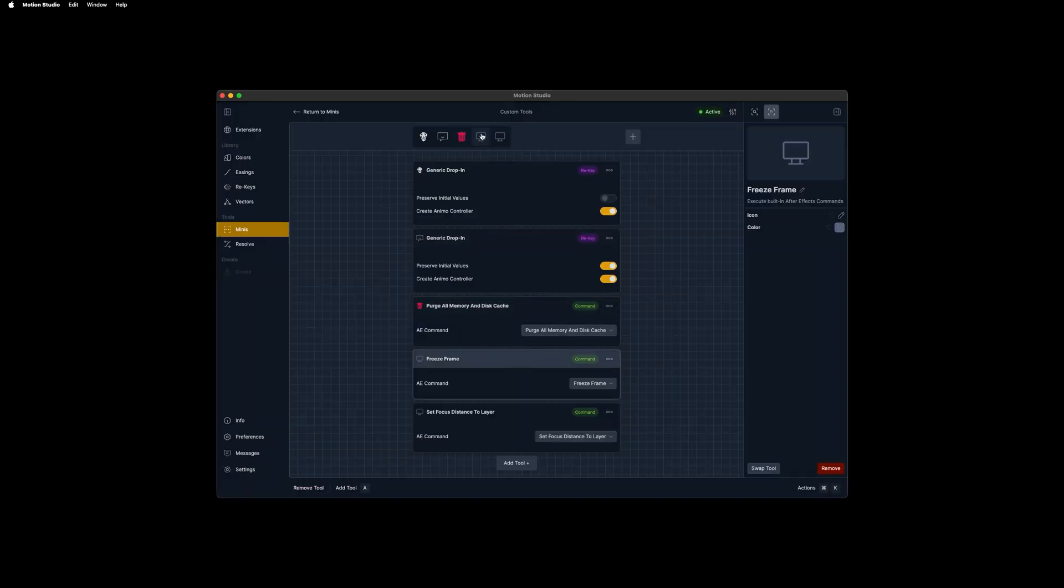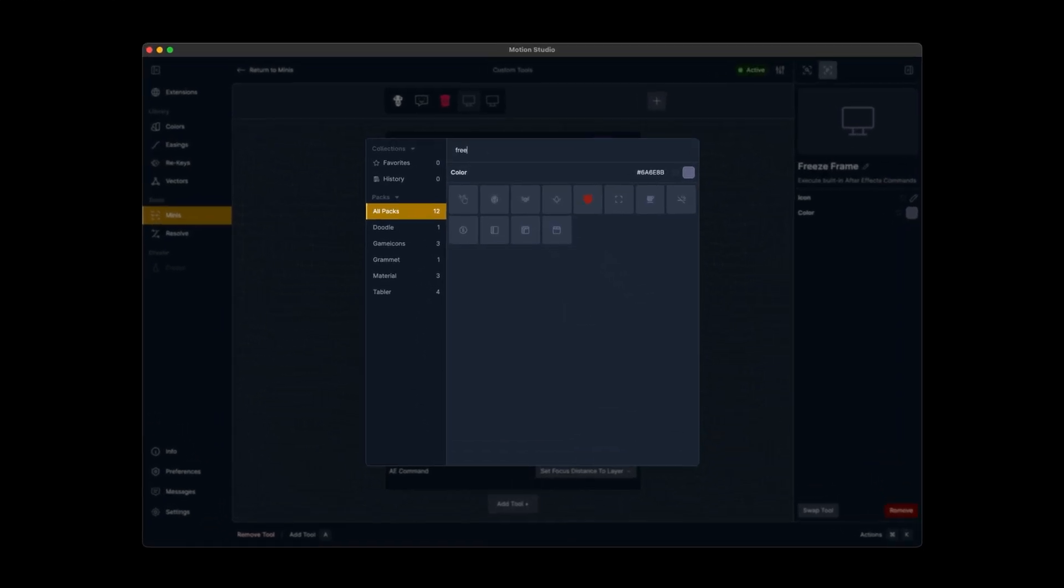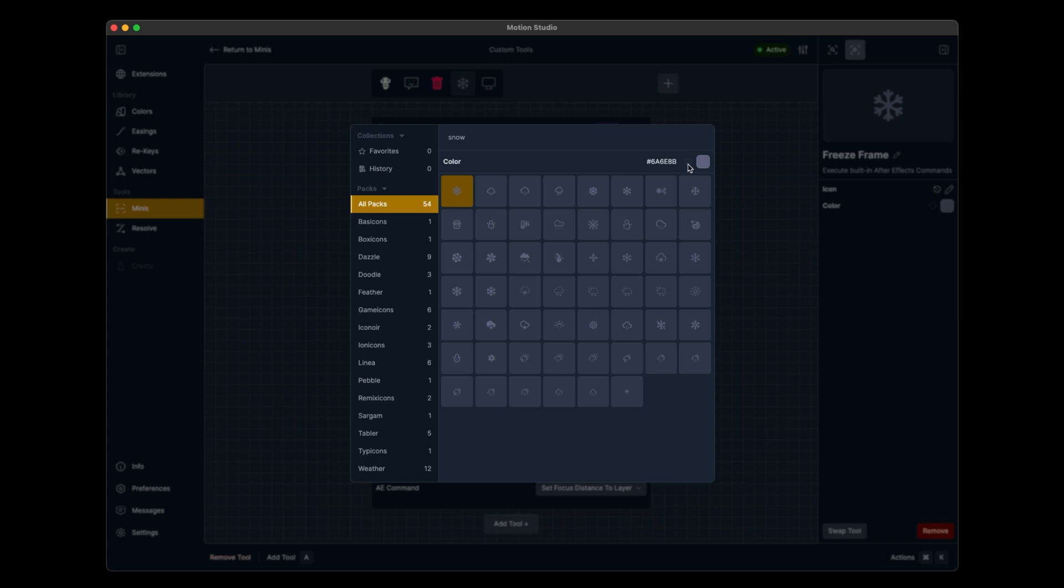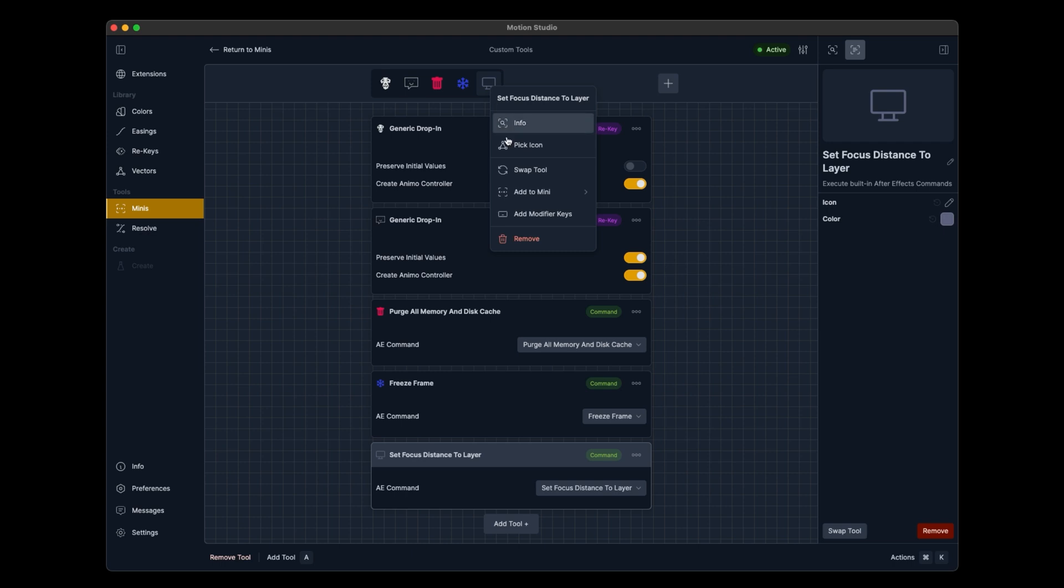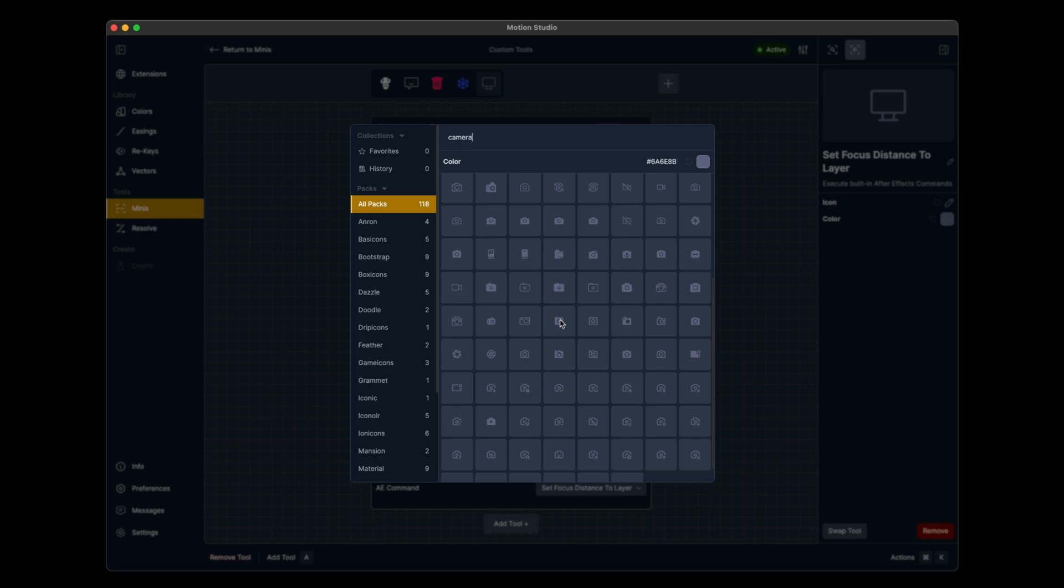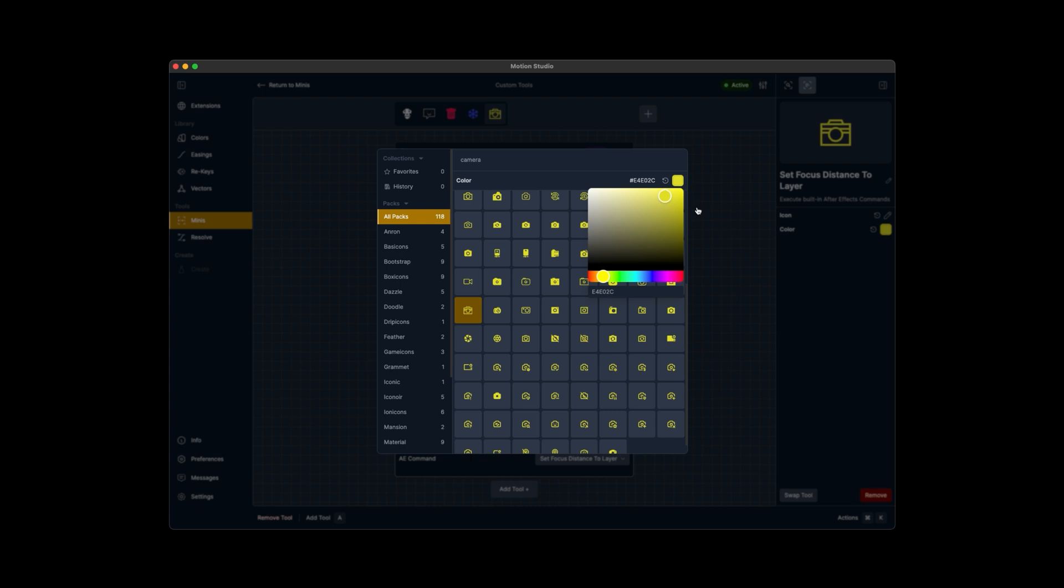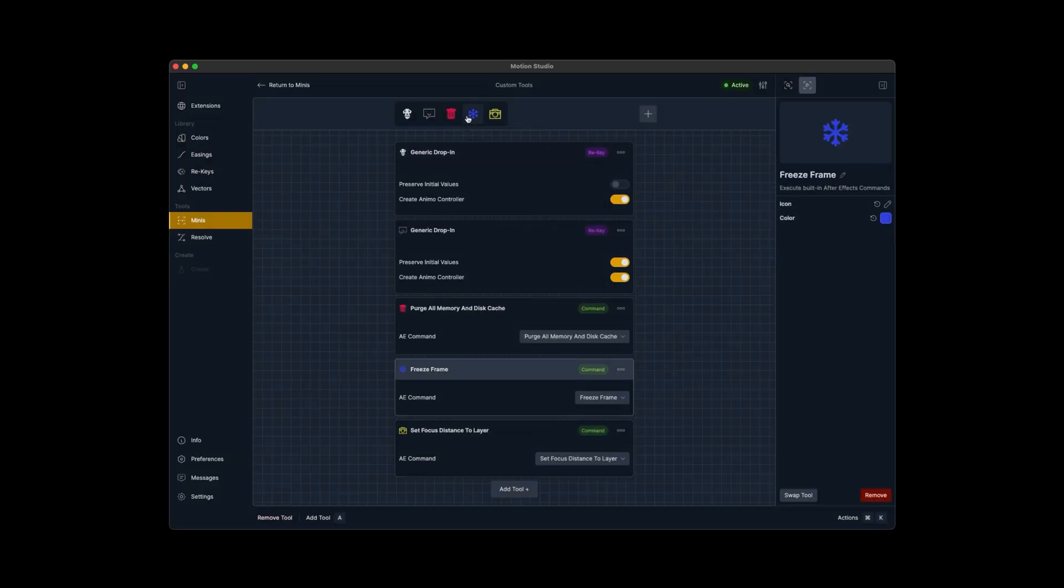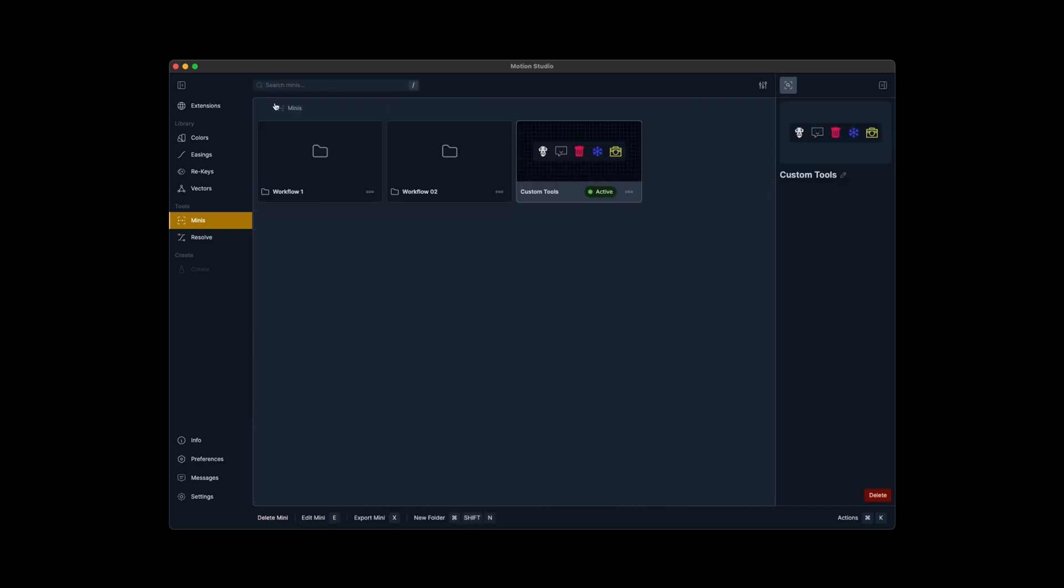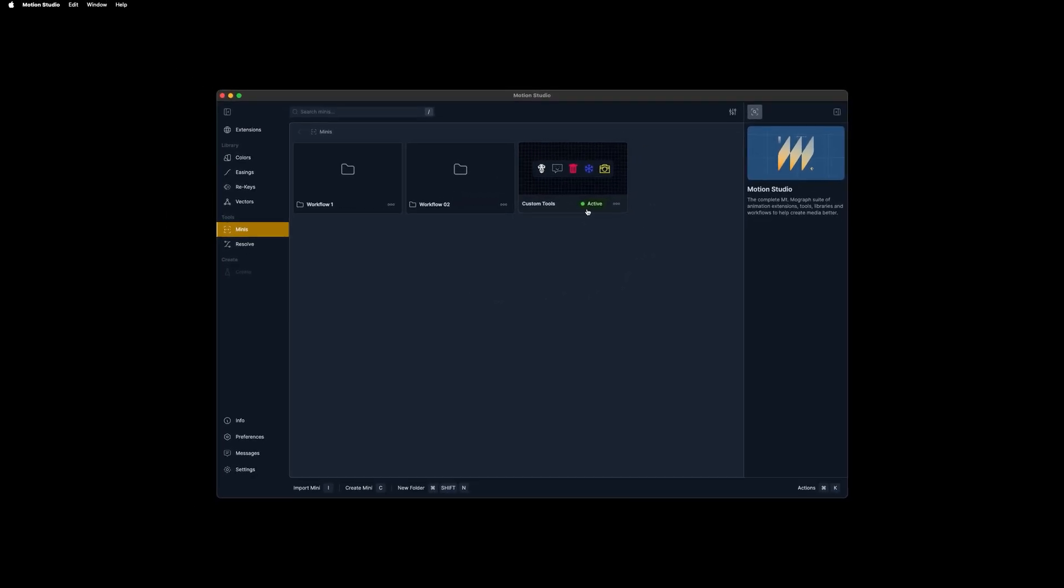Freeze frame, let's set an icon. We'll do a little search, type in something like freeze. None of these icons are looking good. Try snow. We've got a snowflake. We'll set the color to blue to fit the nice freeze frame theme and go down to the last one. Set the focus distance to layer needs an icon. We'll pick camera since we're talking about focus. This one's great. We'll change the contrast to yellow just so we have a little better visibility. With all of the colors and icon set, now we have our AE commands as well as rekeys set up on our new custom mini. We could set this as our active mini in After Effects, or we could grab this custom tools mini and export it to one of our friends or colleagues so they have all of the same rekeys or actions.